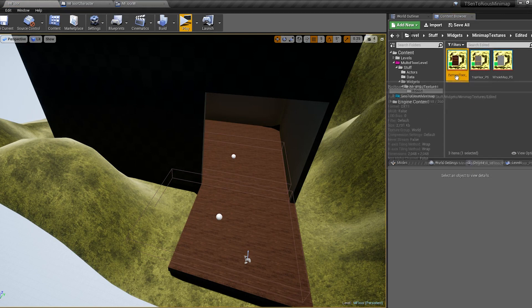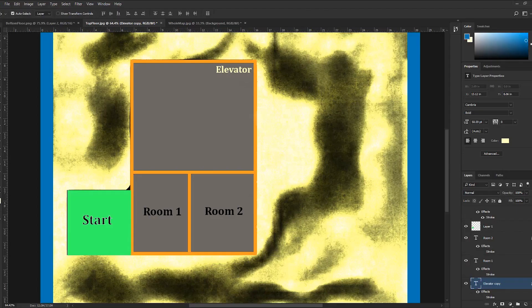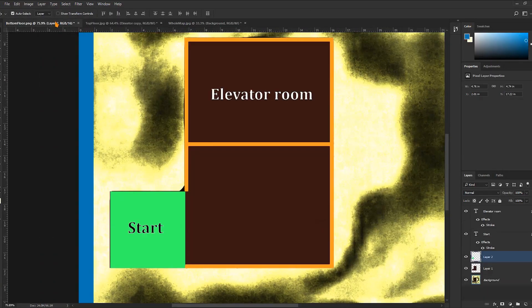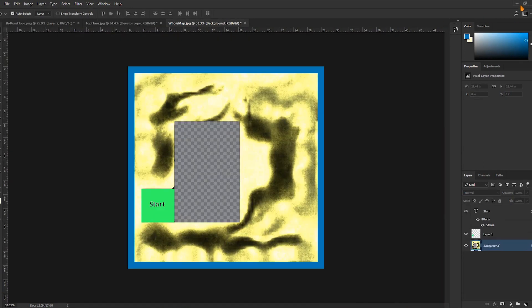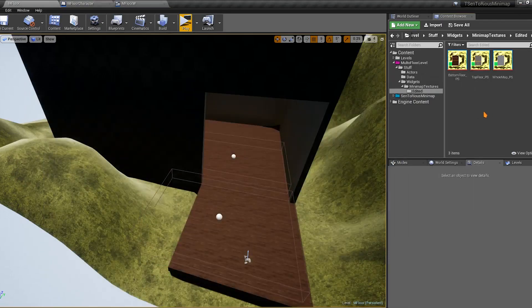These textures were created in Photoshop — just a simple example without a lot of detail. You can use any image you want, start from scratch in Photoshop, make your minimap texture, and import it to use with the minimap system.